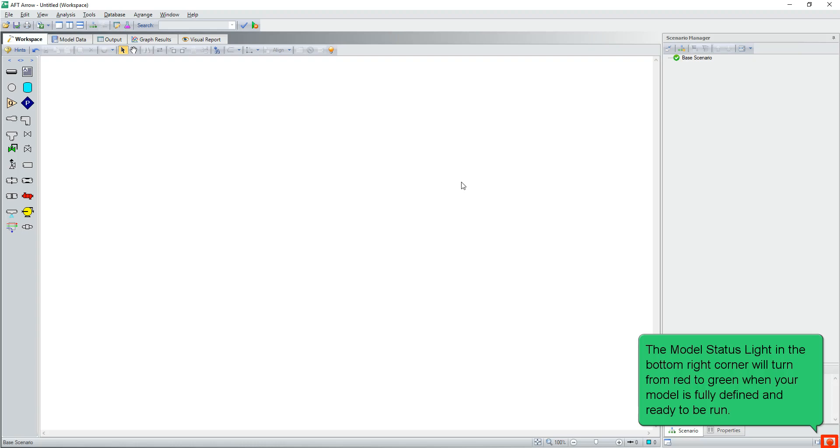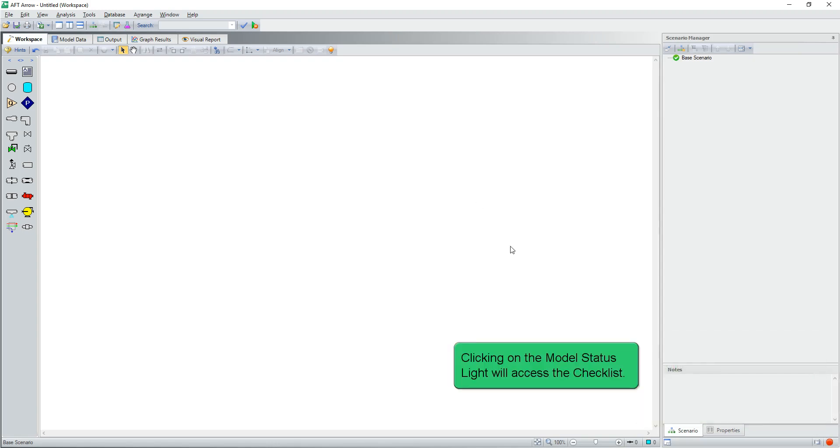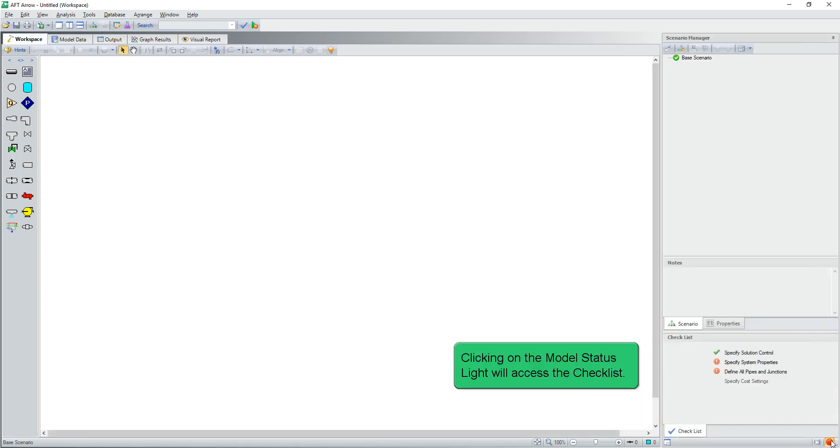The model status light in the bottom right corner will turn from red to green when your model is fully defined and ready to be run. Clicking on the model status light will access the checklist.